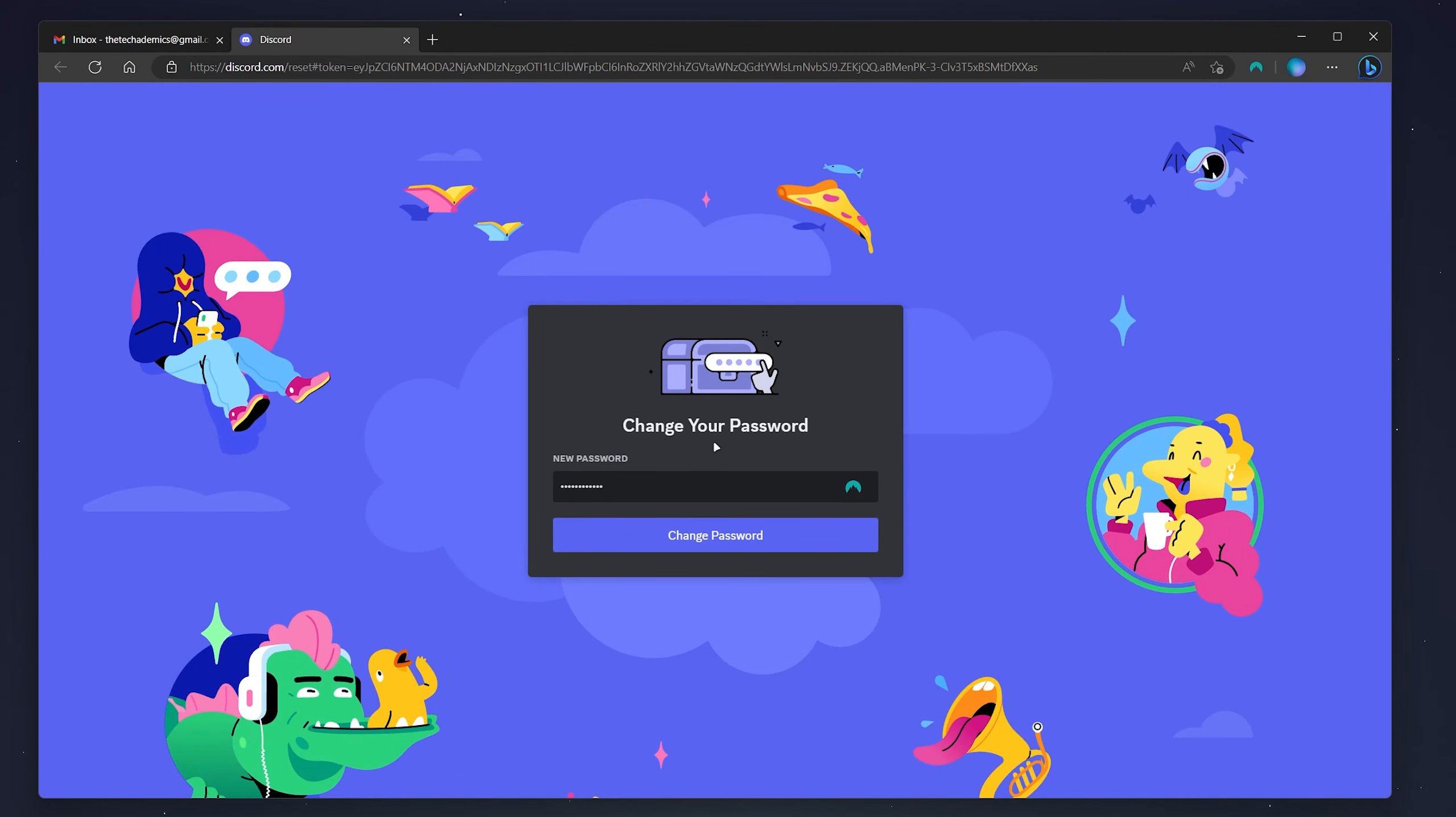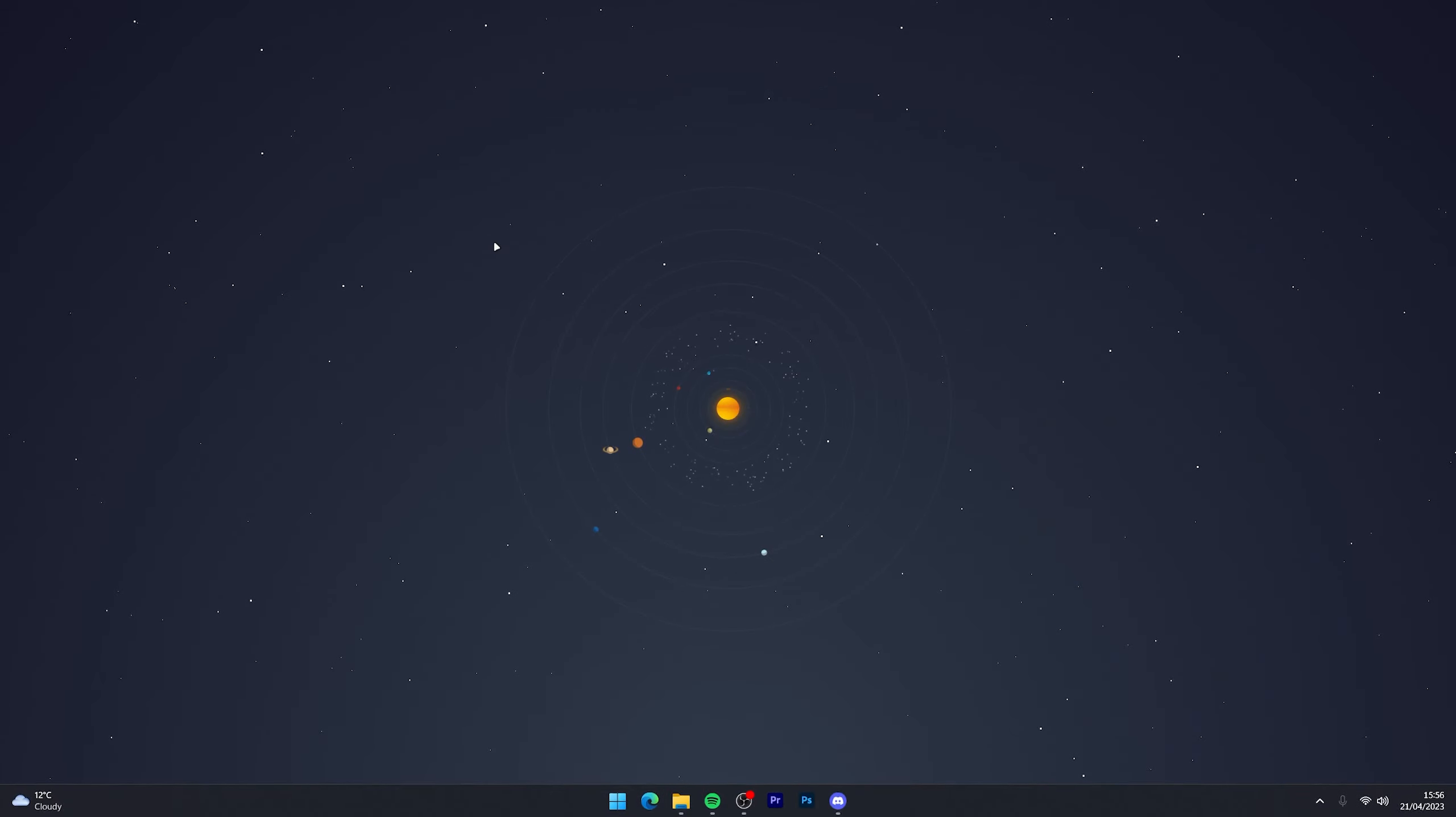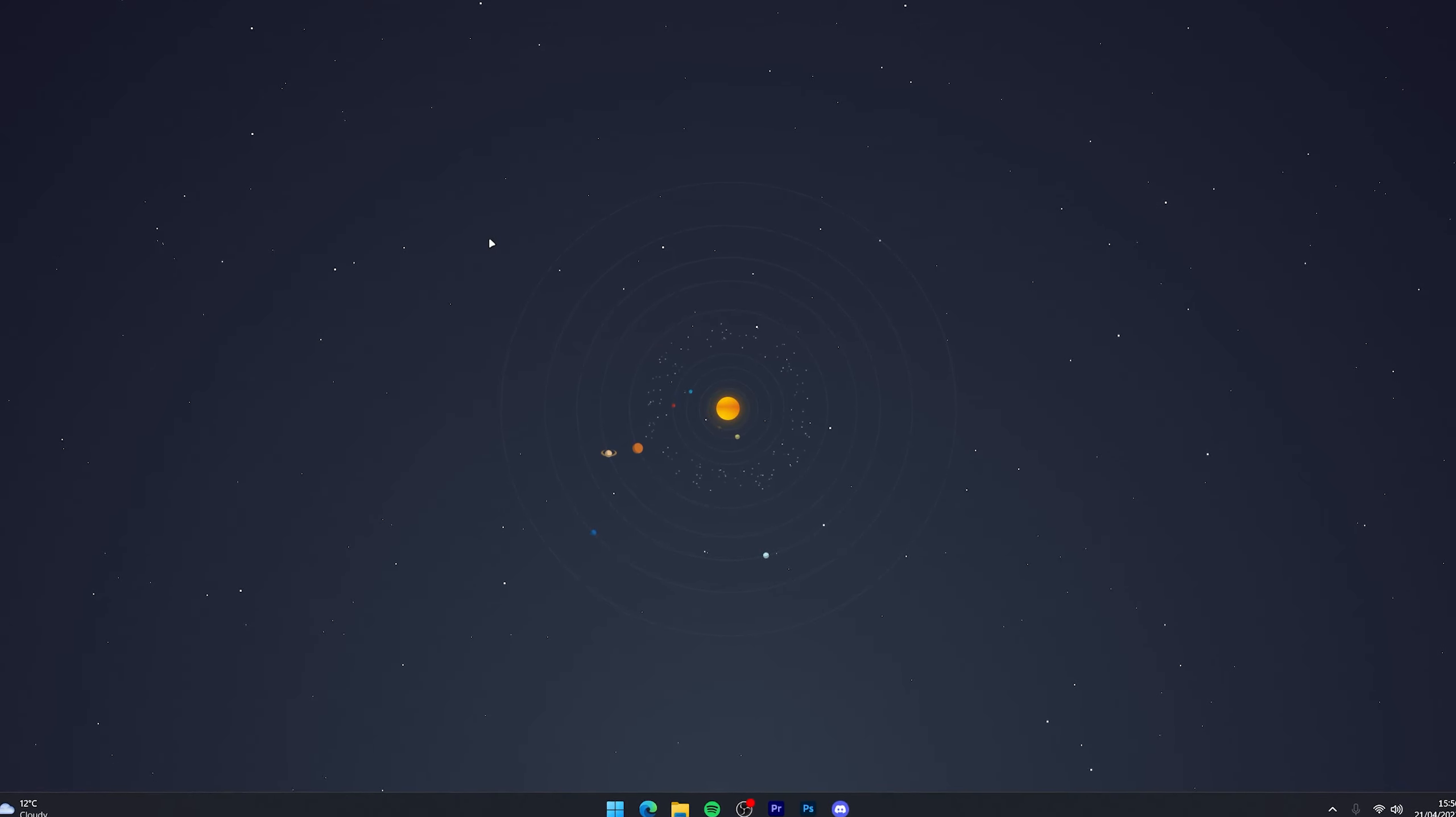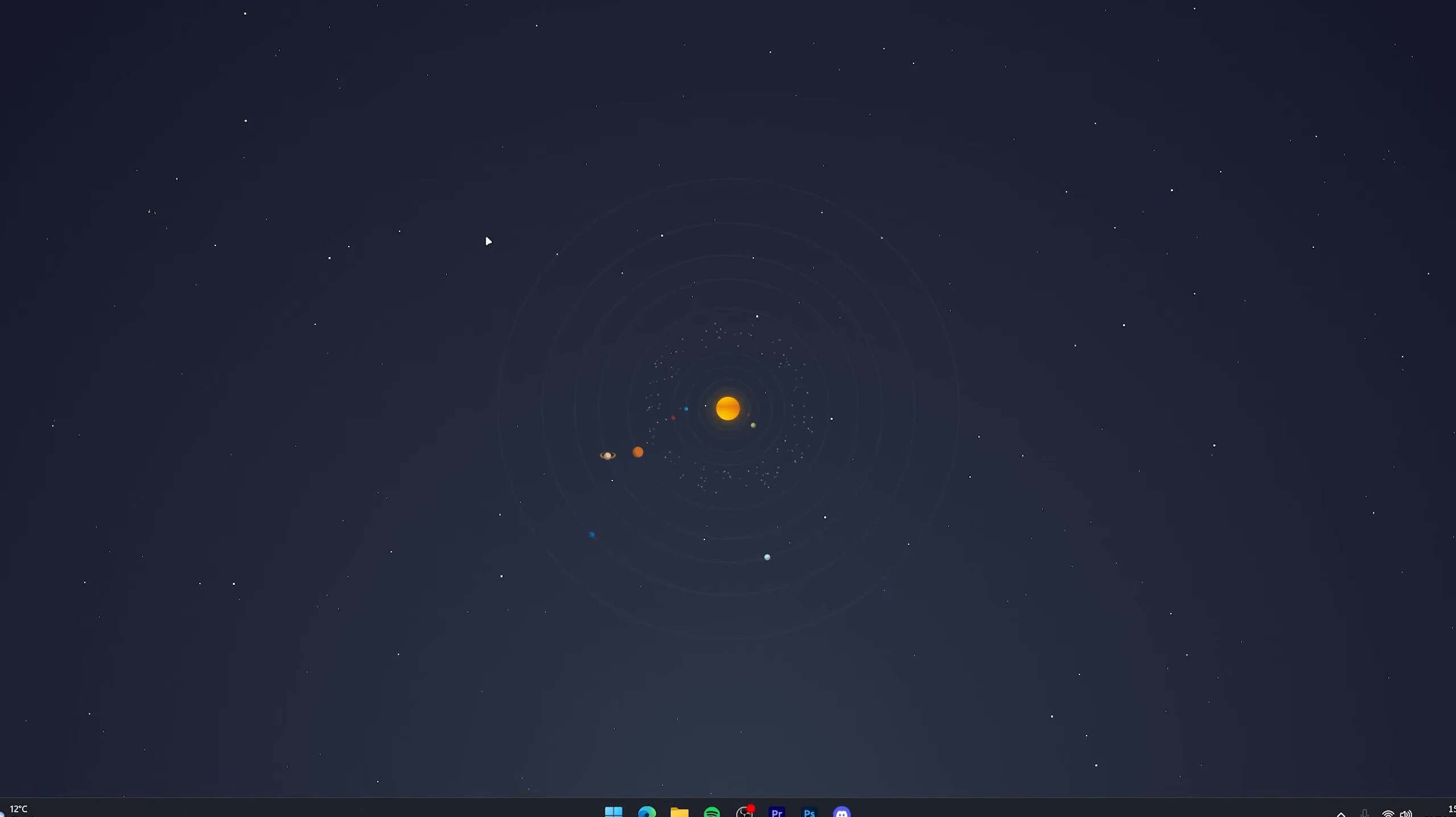Once you're ready, click Change Password. If you've got two-factor authentication, you'll need to enter the code below and click Login. Then your password will be successfully changed. That's it! Feel free to join the Discord with the link in the description, and if you have any questions or comments, I'll reply as soon as I can.